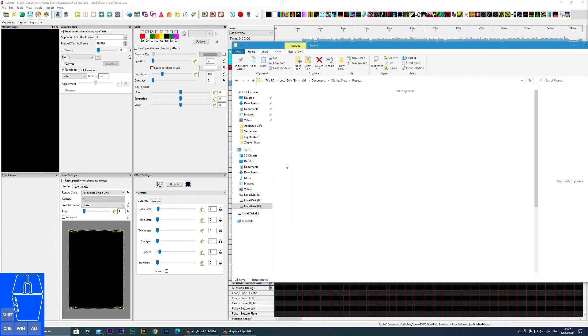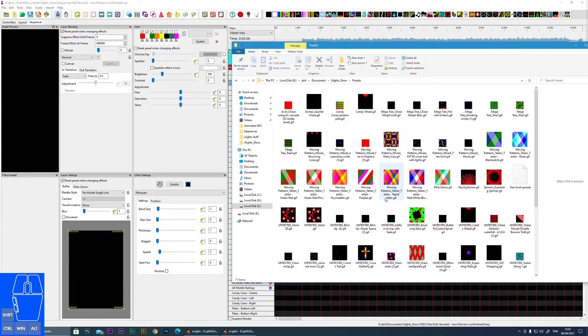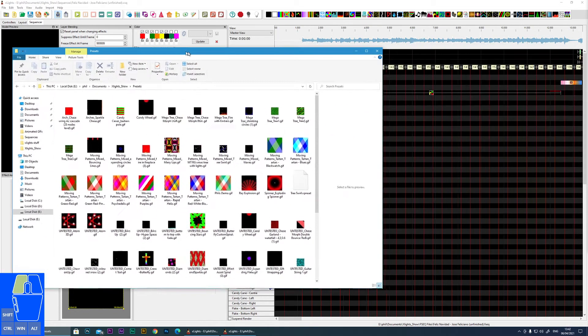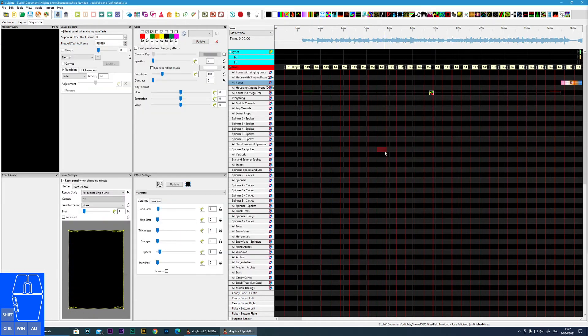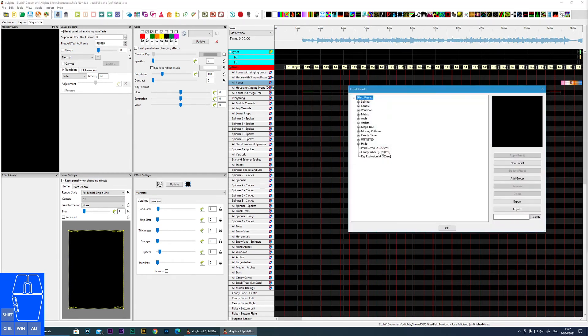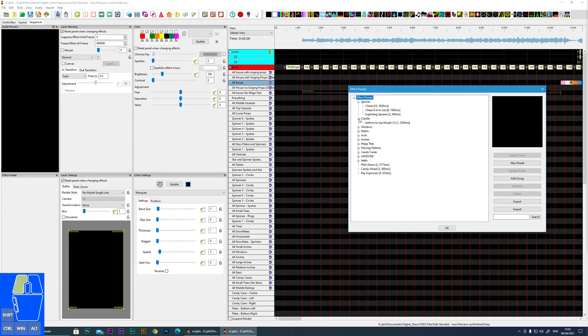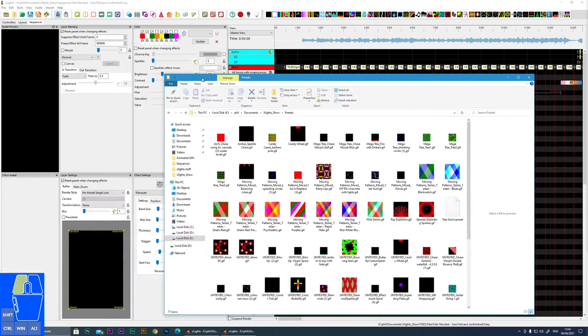The next one is presets. So if you've created any presets or downloaded any presets, they will all be stored here. And obviously they are accessed via the preset dialog by right clicking on your timeline. All of the presets are in here. So that is your presets.